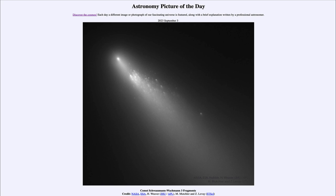Sometimes a comet will just pass too close to the sun and will end up being destroyed as it breaks up into multiple pieces, because it passed too close to the gravitational field of something like our sun. It's not just the sun that can do this — it can also pass too close to one of the larger planets such as Jupiter, as comets have broken apart close to Jupiter as well.